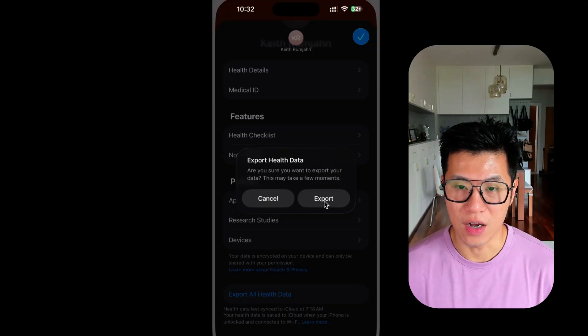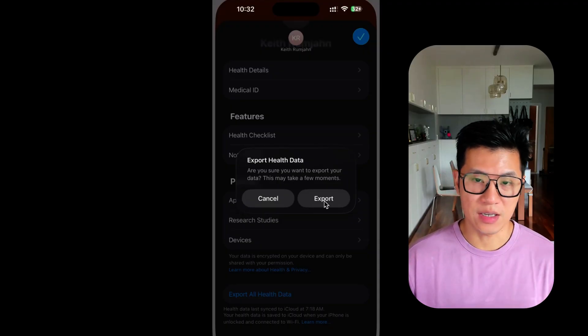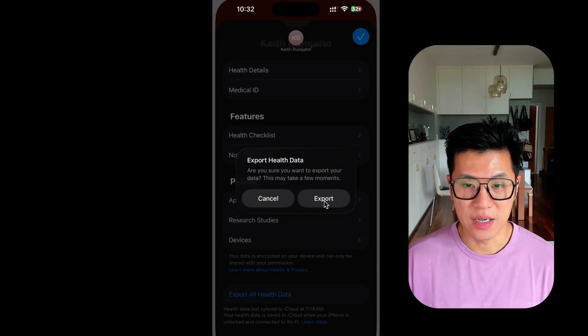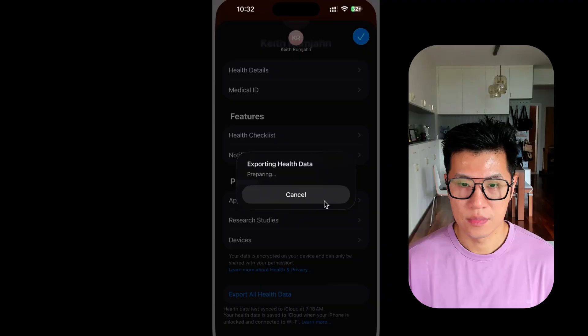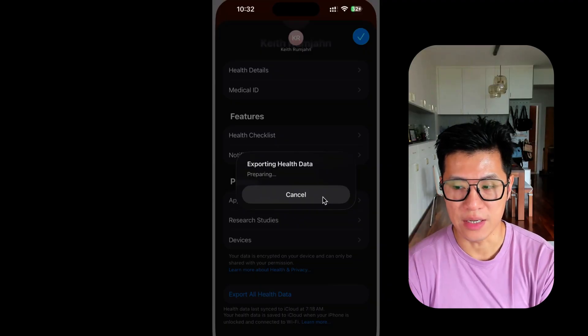This is going to take a while because if you've been collecting for years like I have, it could be several gigabytes of data. And now just wait for the export to complete.